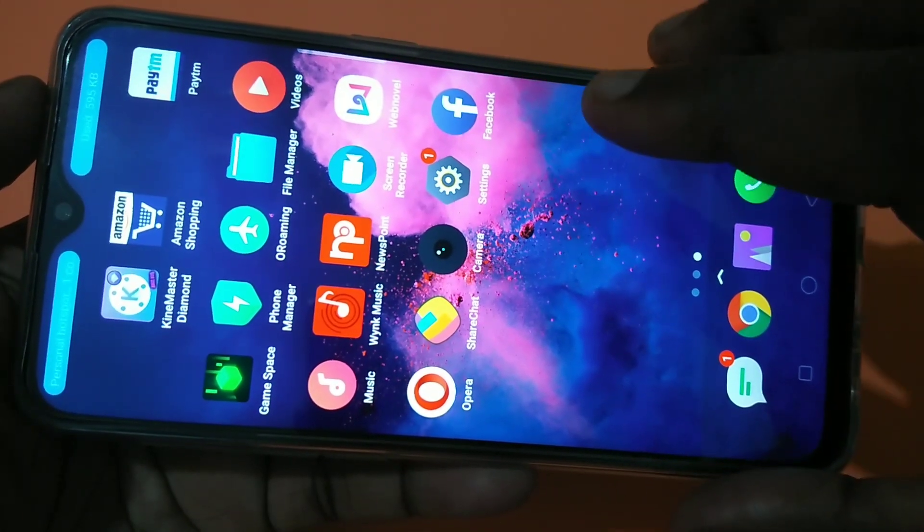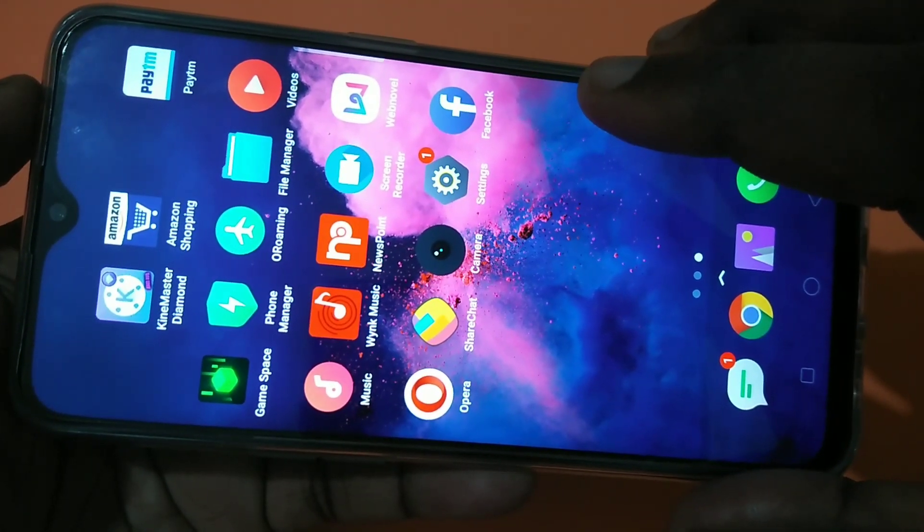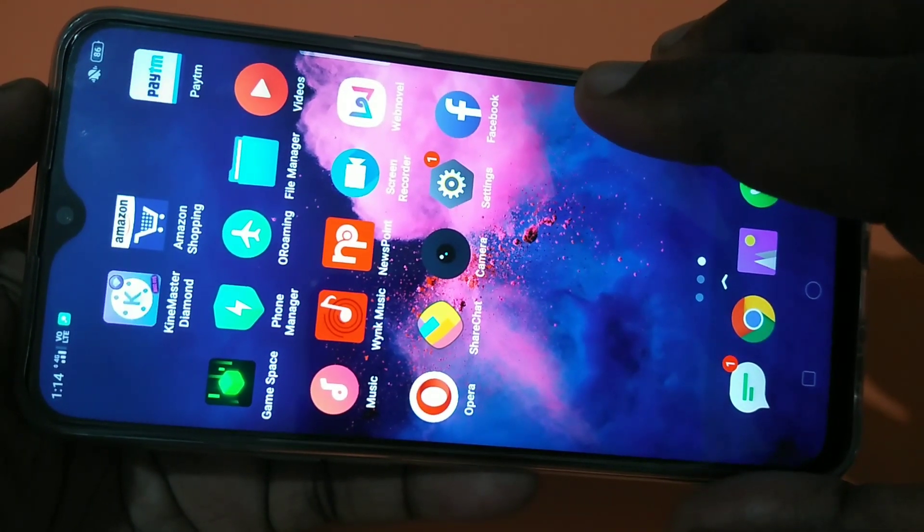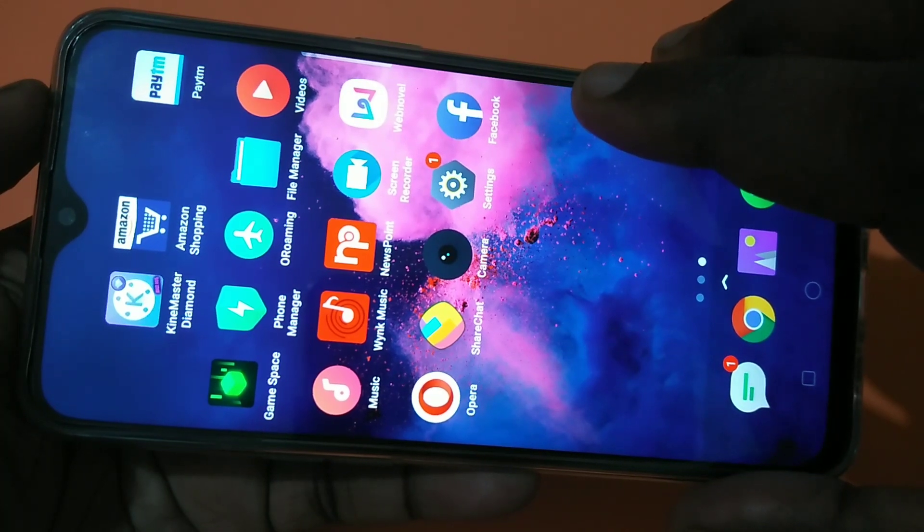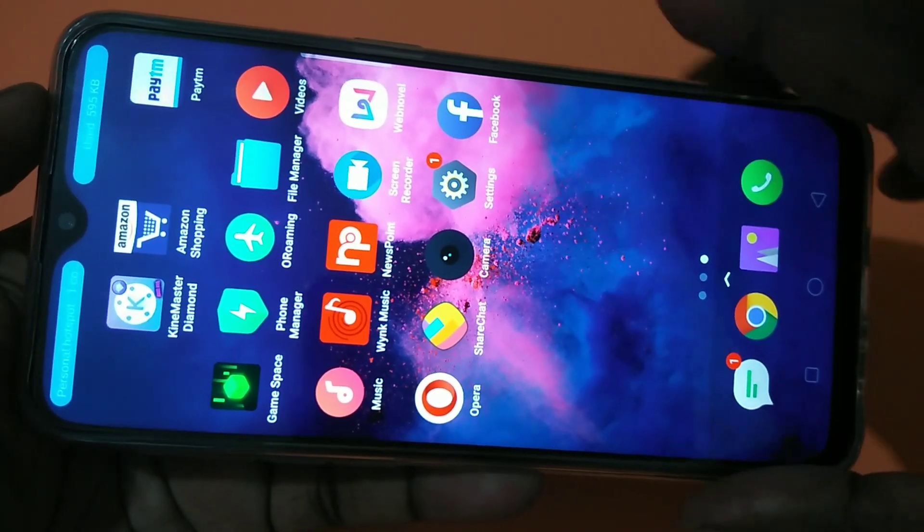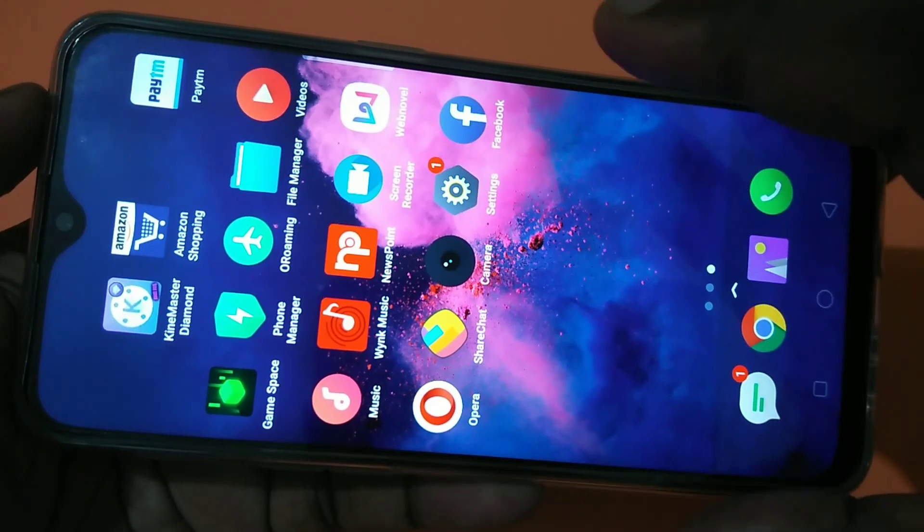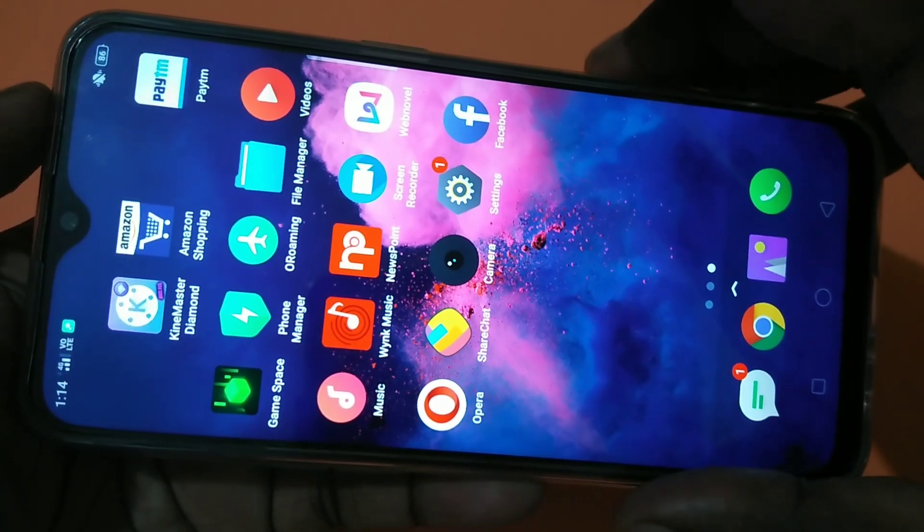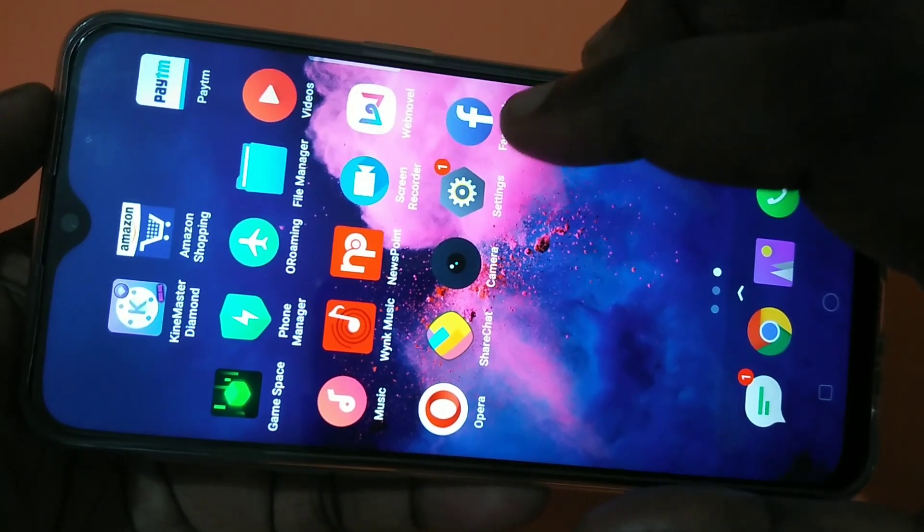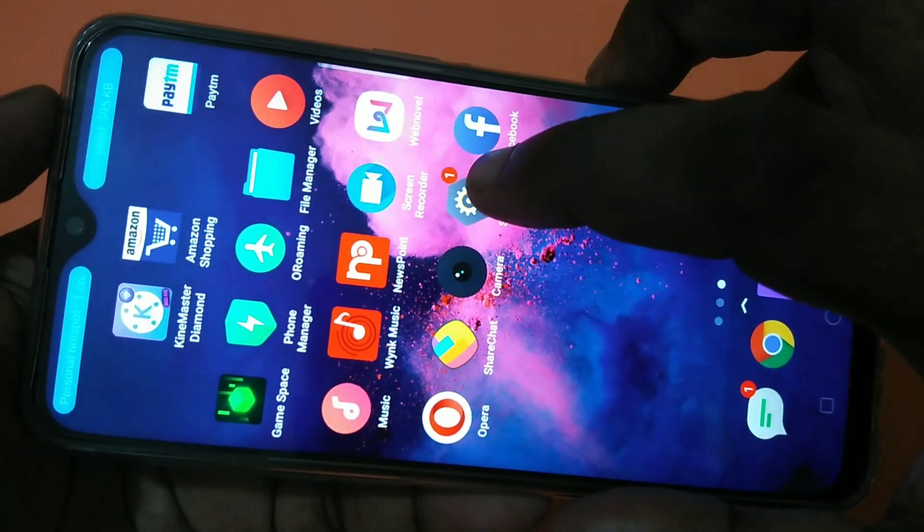Hi friends, this video shows how to show daily monthly internet data usage in notification bar. Tap on settings.